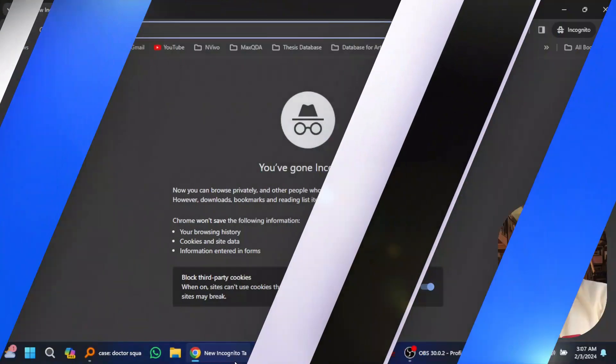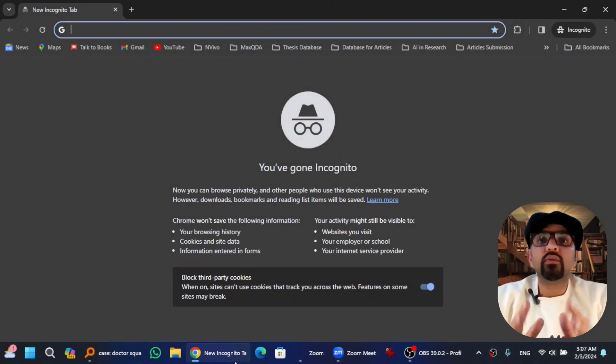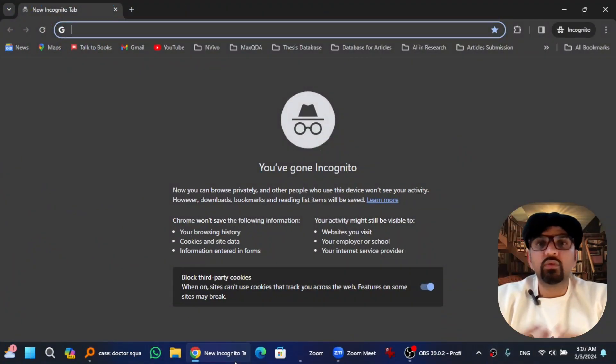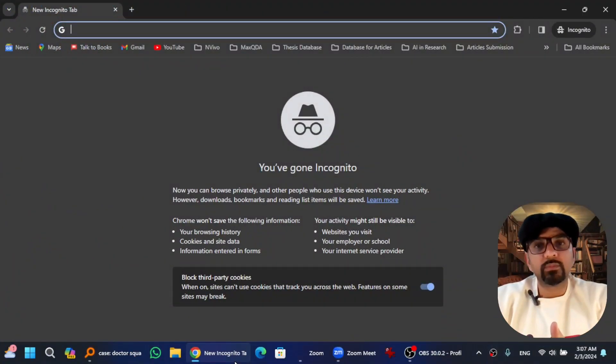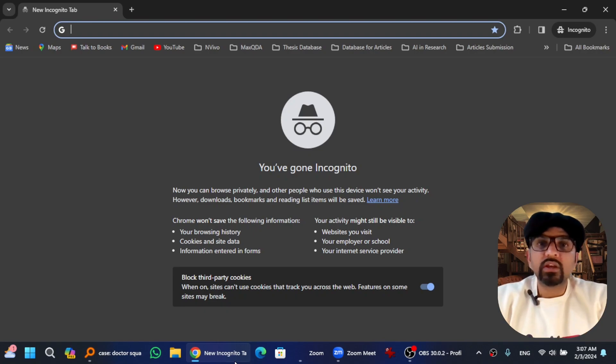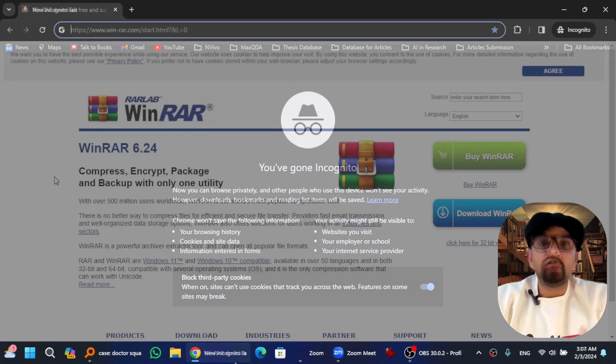As you find on our channel, there are two ways of downloading the software. First, you can just copy the link from the description of this video and paste it in any web browser, or you can simply go to win-rar.com.